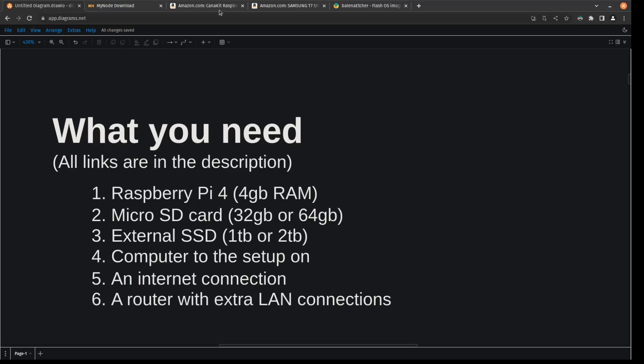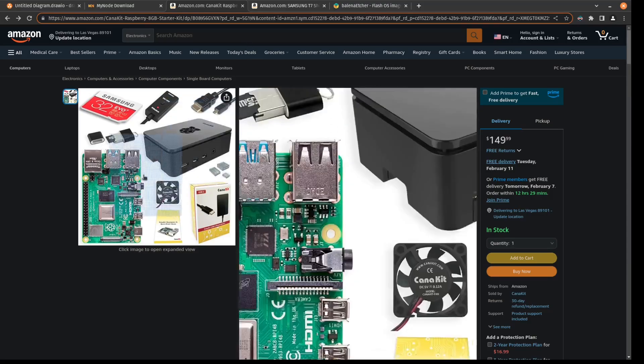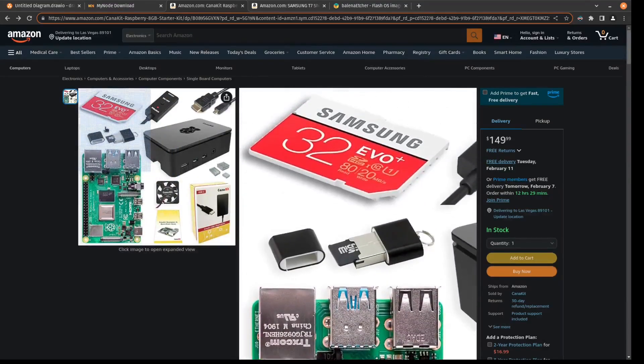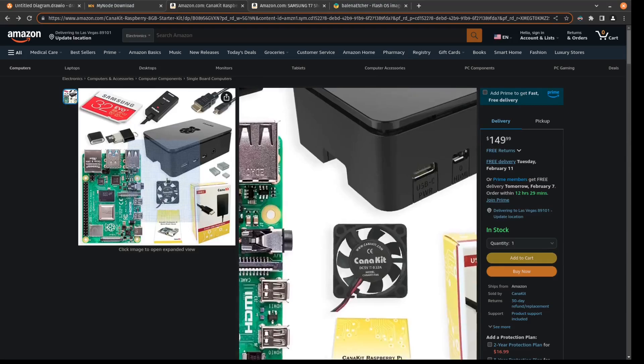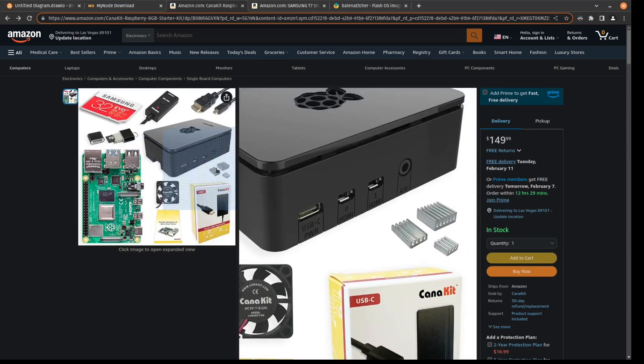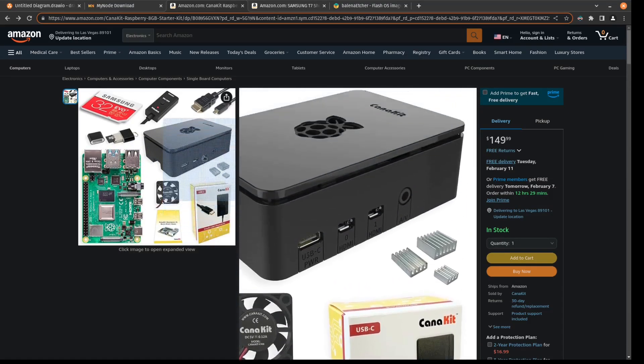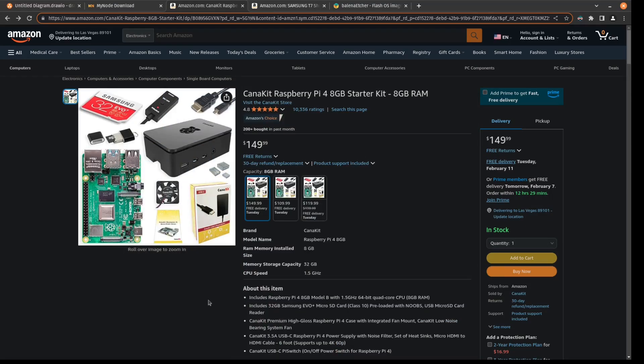I found this kit here on Amazon that has everything you need. It has the Raspberry Pi 4, a micro SD, a case, a fan, some heat sinks, and a power cable. It also comes with a HDMI cable so you can plug this into like a TV or like a monitor if you ever wanted to use it that way. But this has basically everything you need.